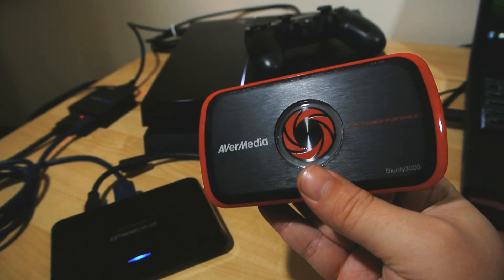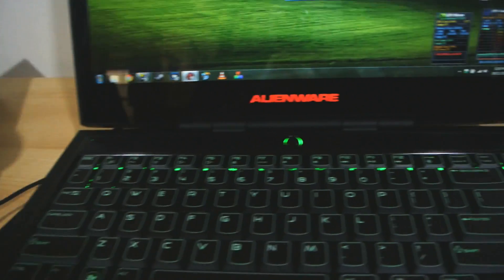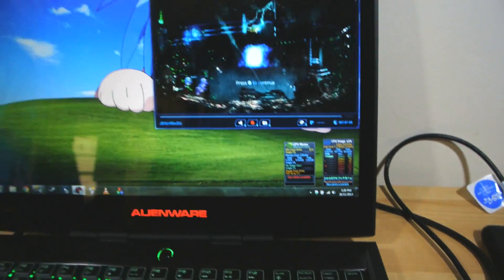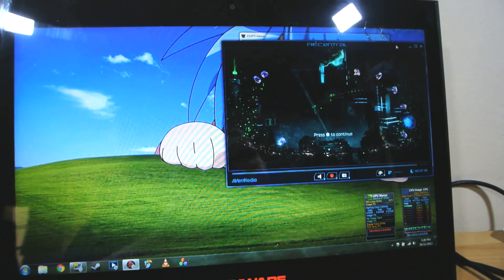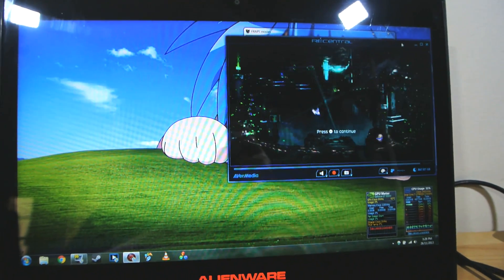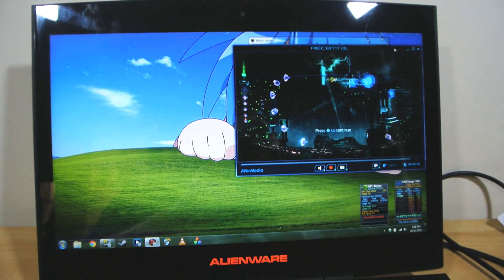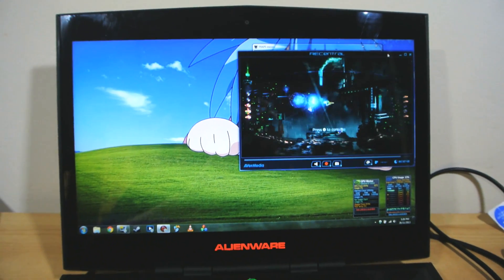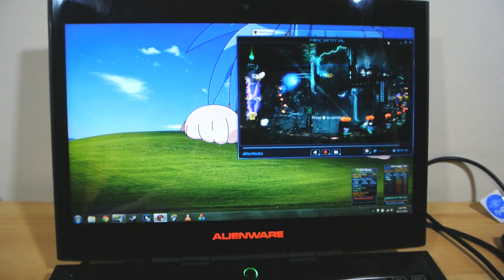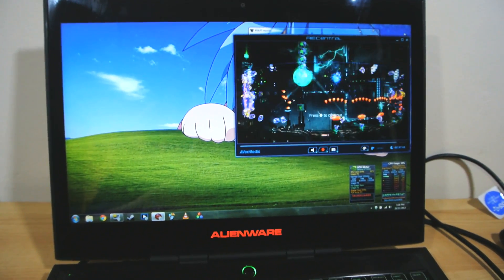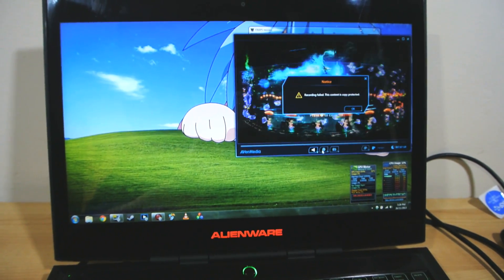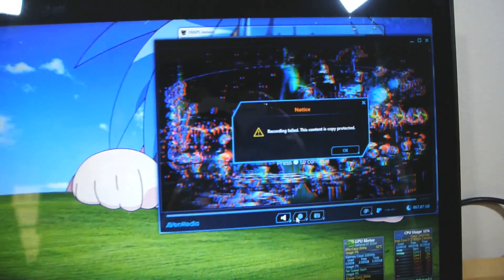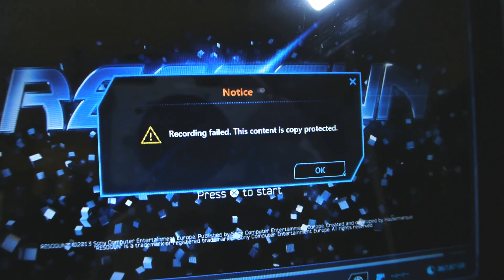So coming out of the capture device we go into the USB of the computer and as you can see on the screen here, despite the PS4's HDCP protection, we do actually get a preview video feed in the capture software. But as soon as you try and hit record you'll get the most annoying error message in the world of game capturing telling you to stop being naughty.